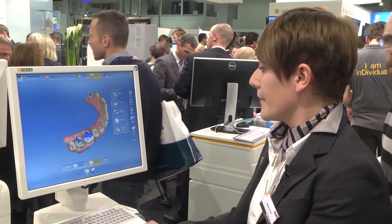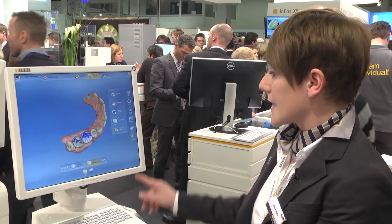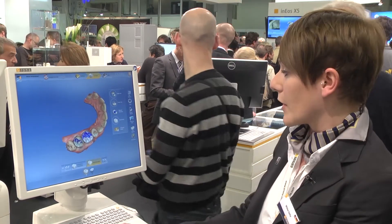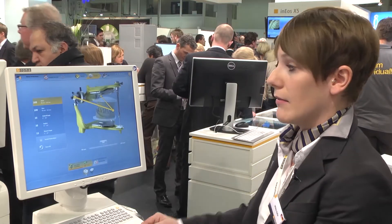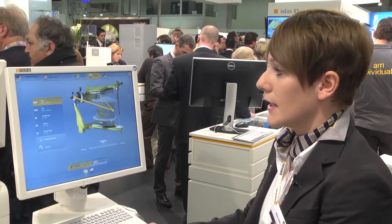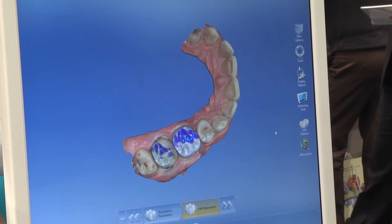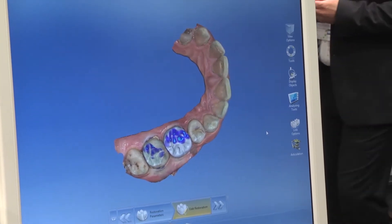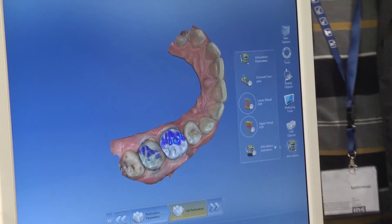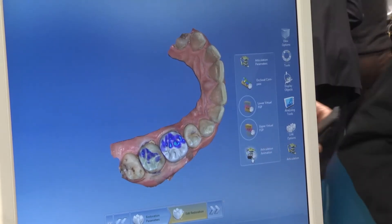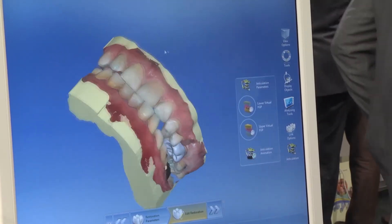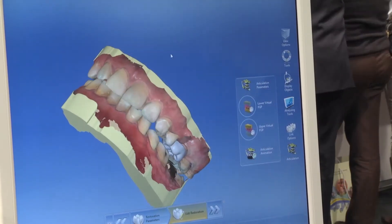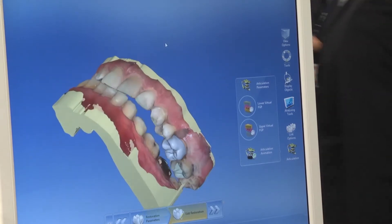For the articulator, you just click on articulation at the right, setting all the parameters which are available. In addition to the static contact surfaces, the articulator function also allows you to determine the dynamic contact surfaces and improve the correct functional occlusion.